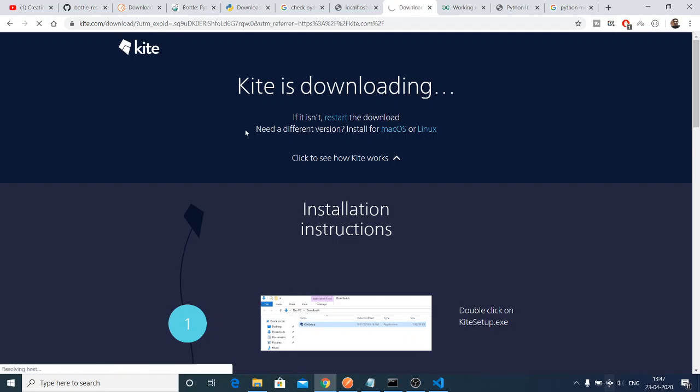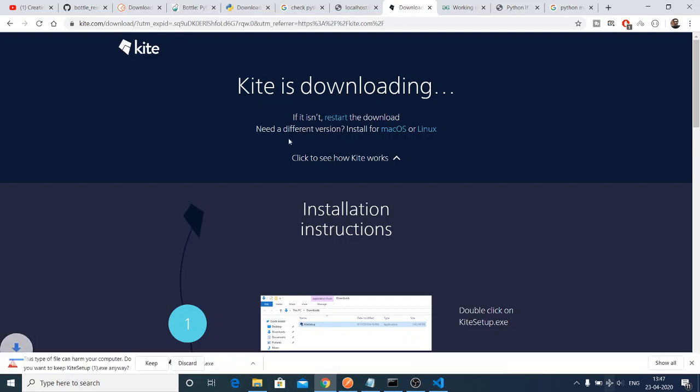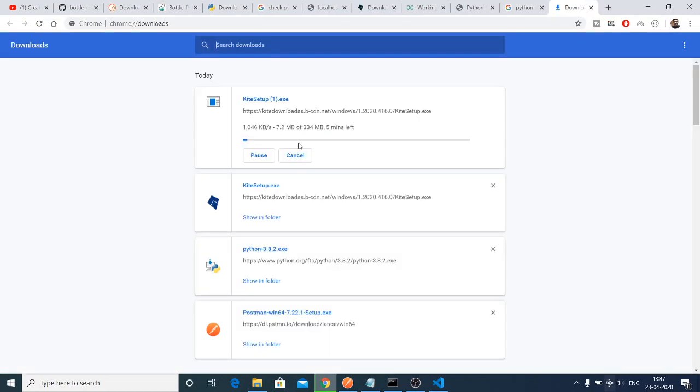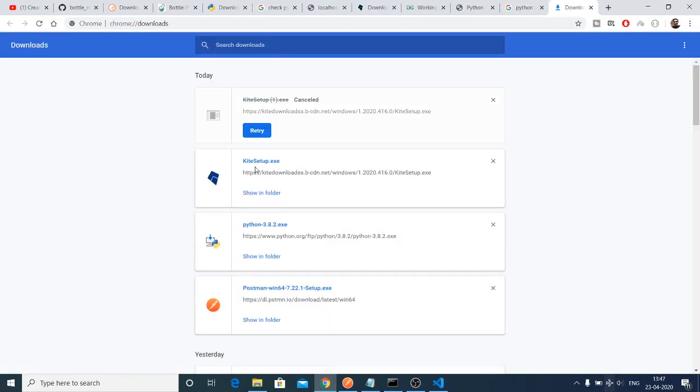It will automatically download. You just need to click on the keep option. I have already downloaded it.